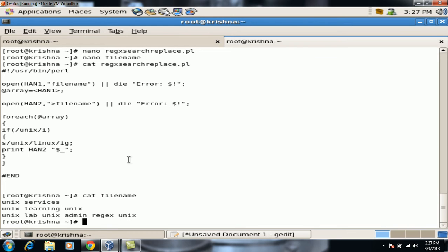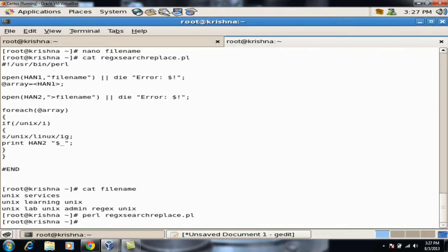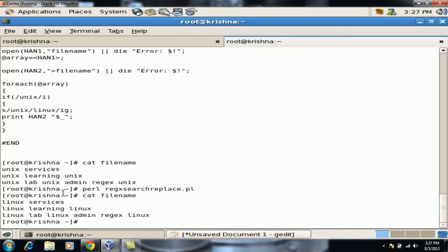Let's run the script using Perl search and replace. As you can see, all strings that had Unix have now been replaced with Linux. We can go ahead and change the script and run it again as well.